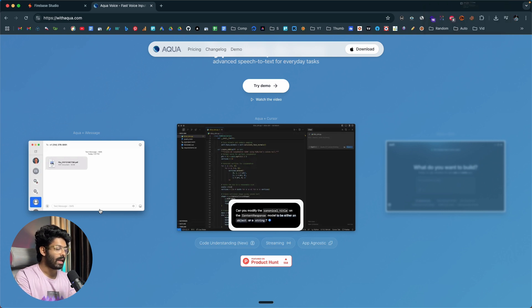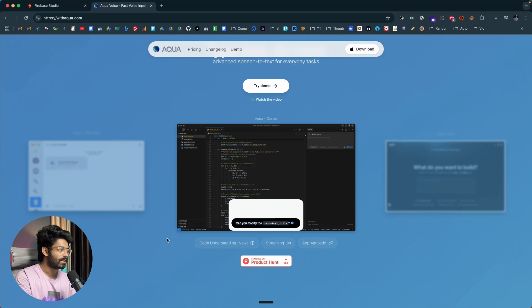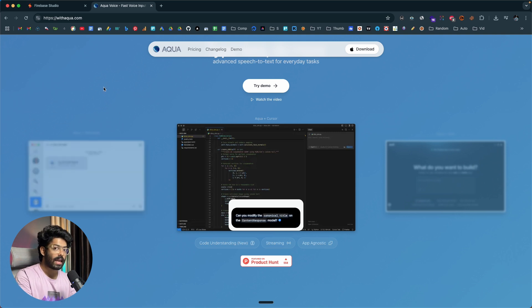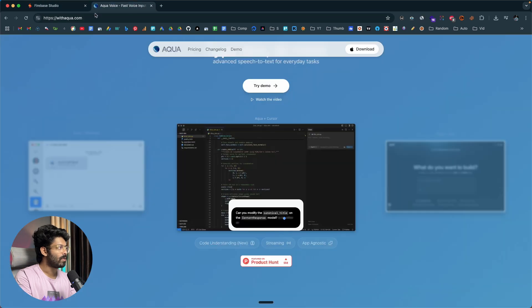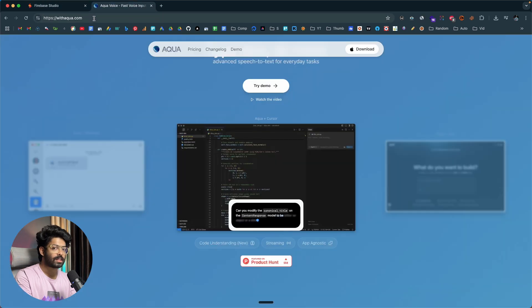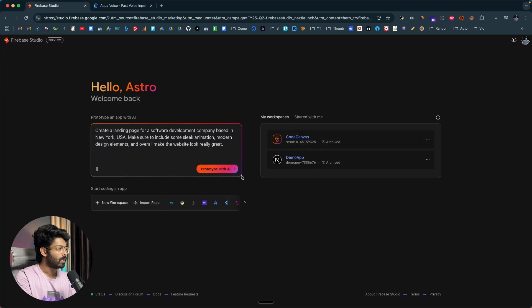The cool thing about Aqua is that as you speak, the software captures everything, sends it to AI for processing, and the AI properly formats everything, removes mistakes, and the accuracy is top-notch. Once AI processing is done, Aqua fills it in wherever the cursor is. You can head over to withaqua.com using the second link in the description to download and install it. Now I'll click on the 'Prototype with AI' button.